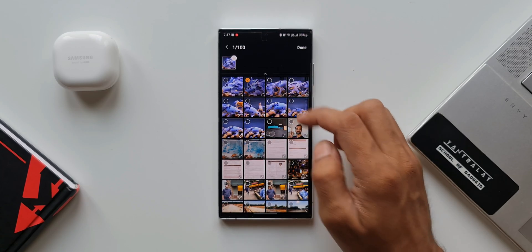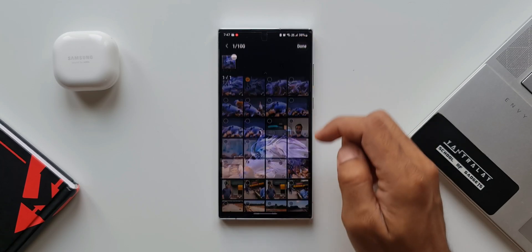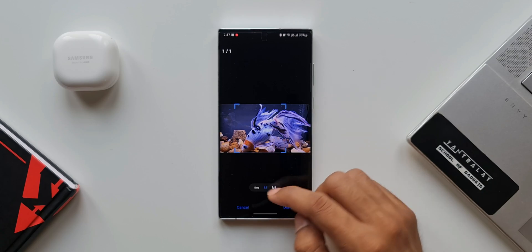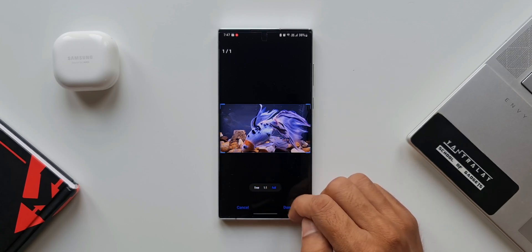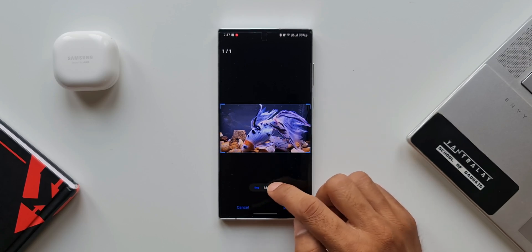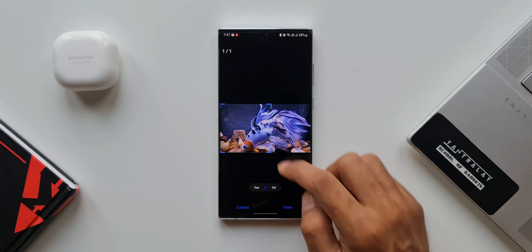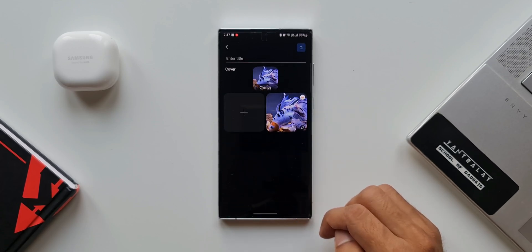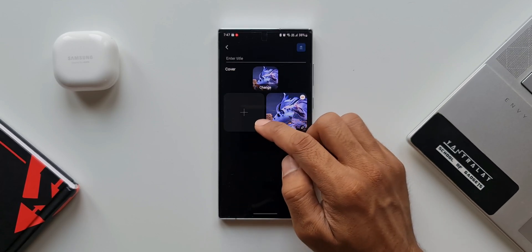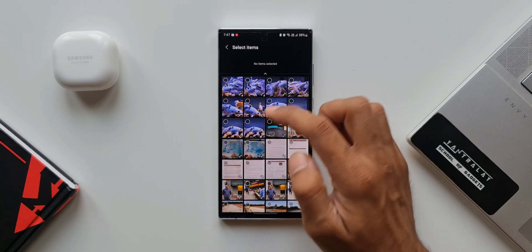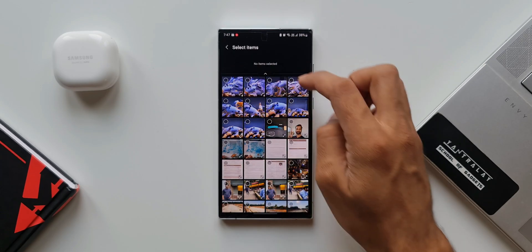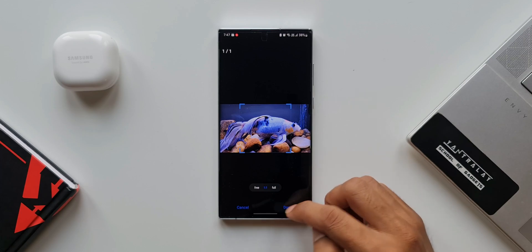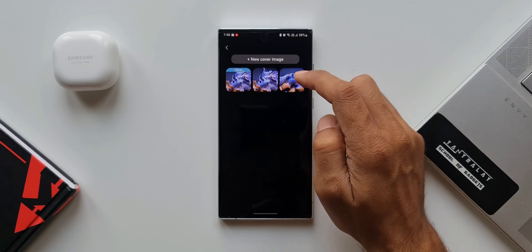I'll tap on Done. I can crop the image — we have aspect ratio options: one-to-one, full, or free size. We can customize this and tap Done. If you want to add more images to this sticker set, tap the plus button to add another image and tap Done.